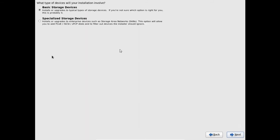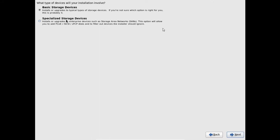Here it is showing the type of the devices your installation will involve. So if you want you can select any of these two options. Here I am using a basic storage device. If you want to install or upgrade to enterprise device such as storage area networks, please select specialized storage device. And after that just click on next.